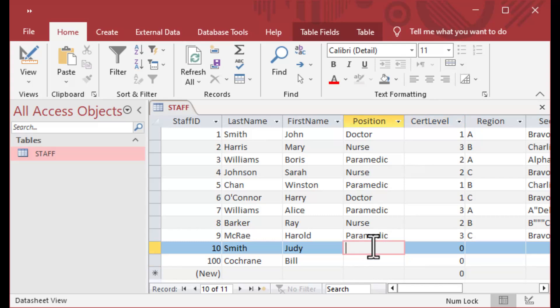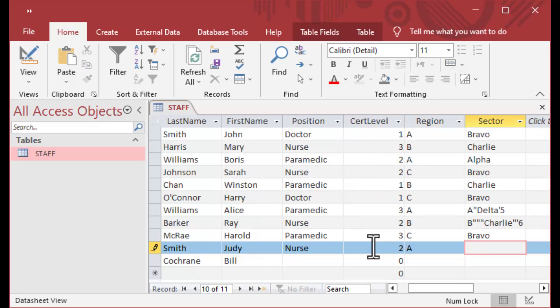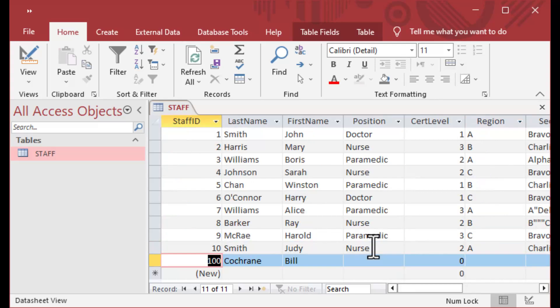So if you needed to insert some very specific values — values that match some foreign keys you have in another table — you could definitely do that using this method and sort of taking over the auto number.